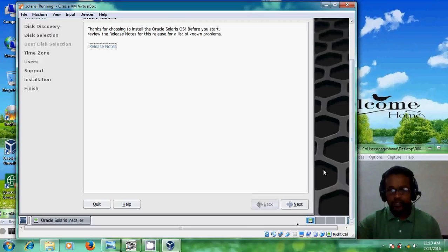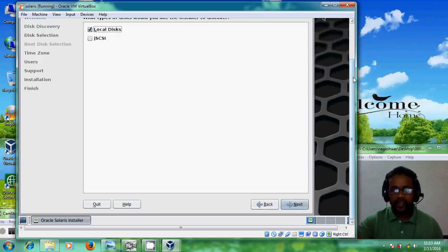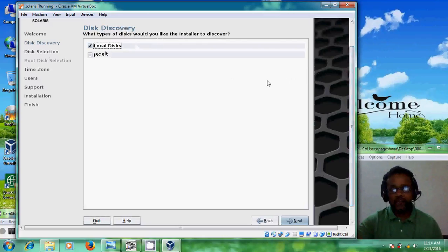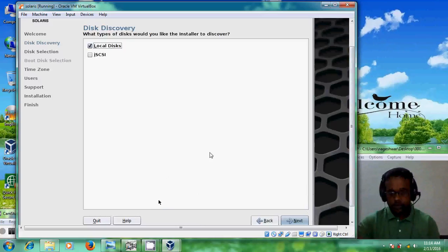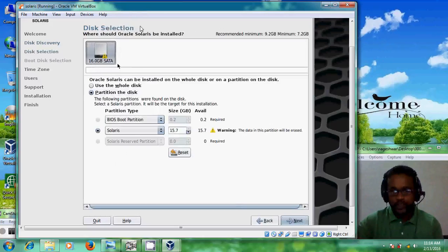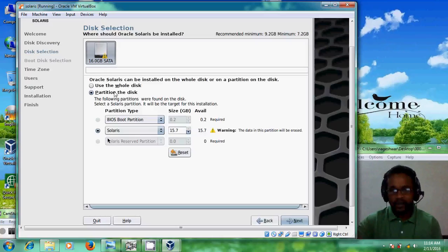Click on Next. Here it is showing disk discovery — what types of disk would you like the installer to discover? I am choosing local disk and then clicking Next. Here it is showing the disk selection. I have allocated 16 GB SATA. If you want to create a partition, change the value for your hardware. Here I am not creating any partition, so I just click Next.